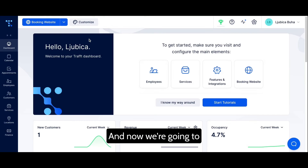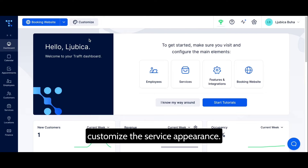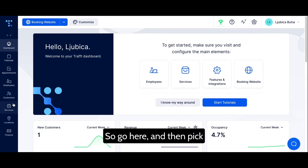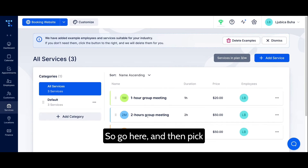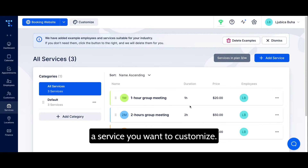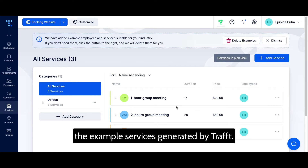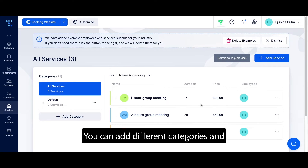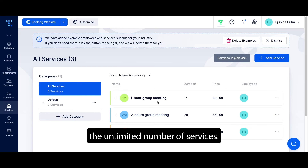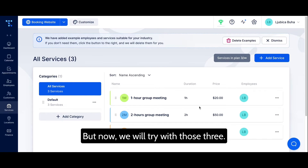Now we're going to customize the service appearance. Go here and pick a service you want to customize. These services are here just as examples generated by Draft. You can add different categories and an unlimited number of services, but for now we'll work with these three.